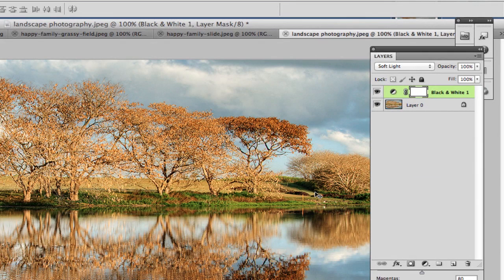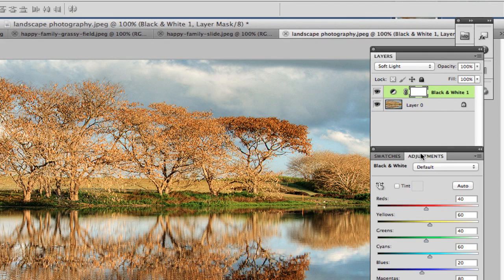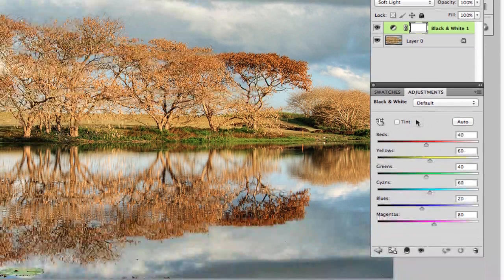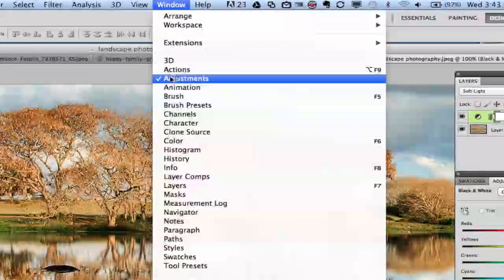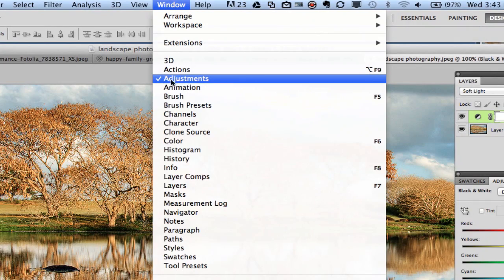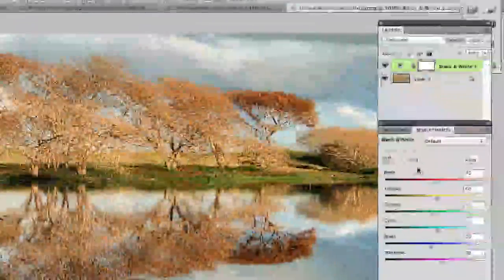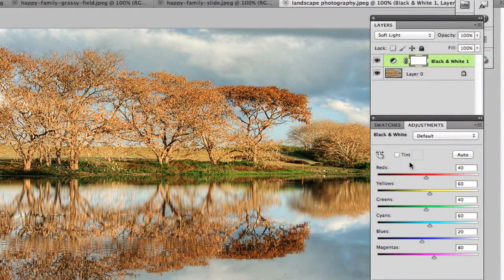That will bring the color back. Then what you'll want to do is look at your adjustments panel. If you do not see that window open, go up to window and then down to adjustments and make sure you have a check mark by it. The really cool thing about these adjustments is if you click on this button right here, it will allow you to click and drag on a specific part of the image and actually change that.